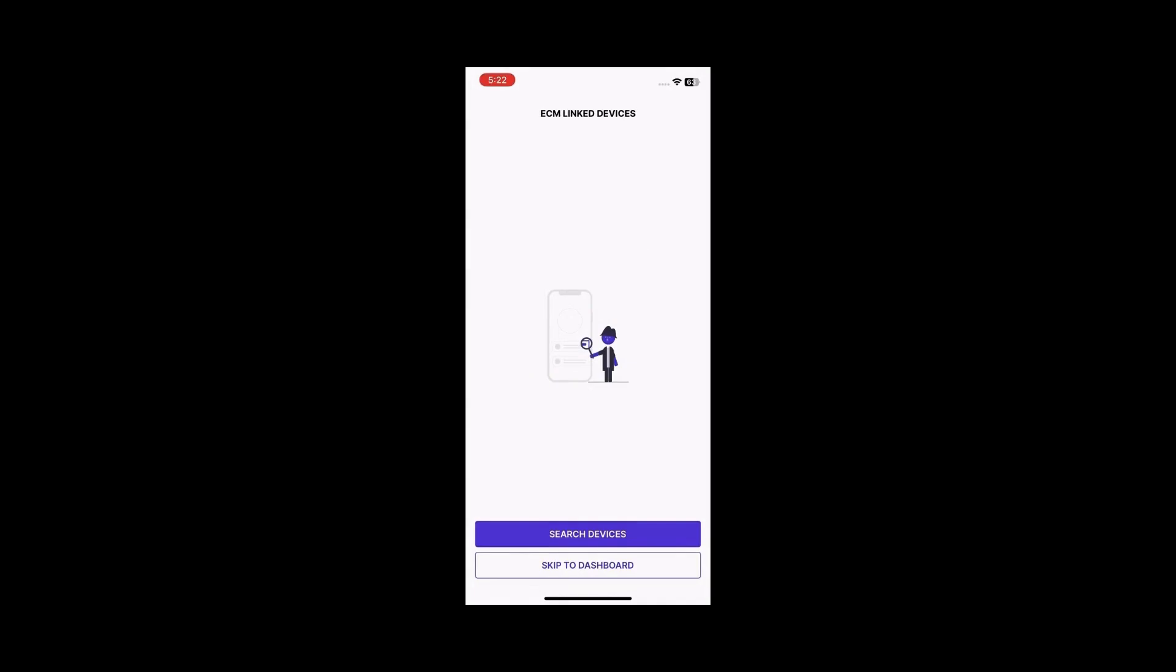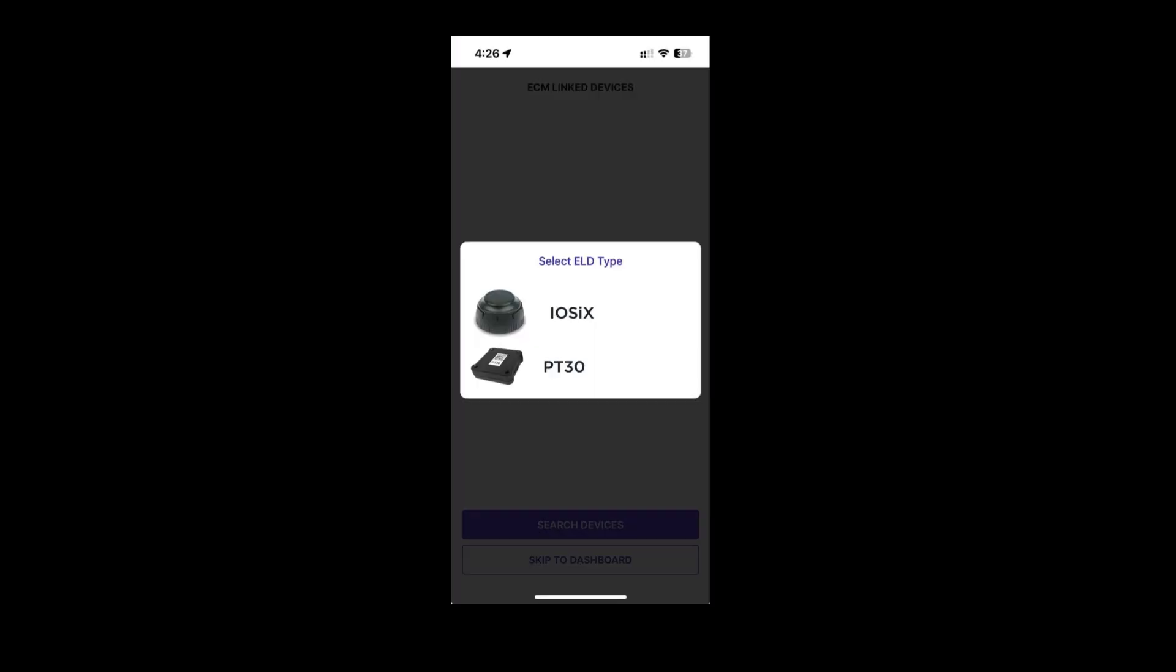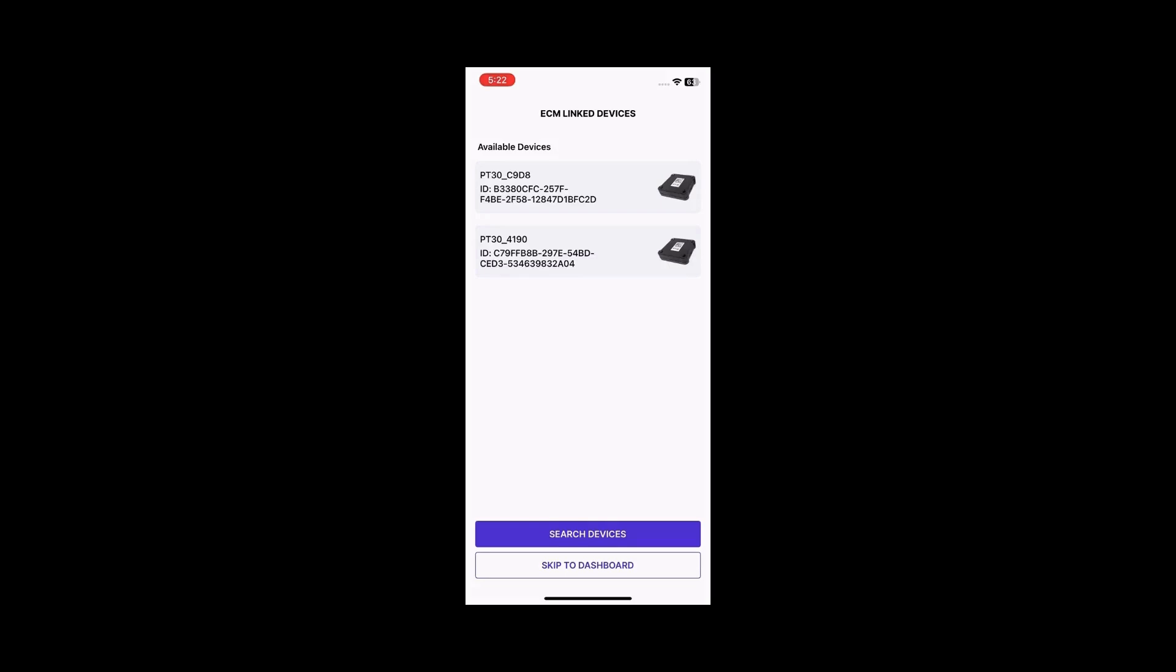To select your ELD device, click the Search Devices button. Select the ELD type, either PT30 or iOS iX. Choose the ELD device connected to your power unit from the ECM link devices page.